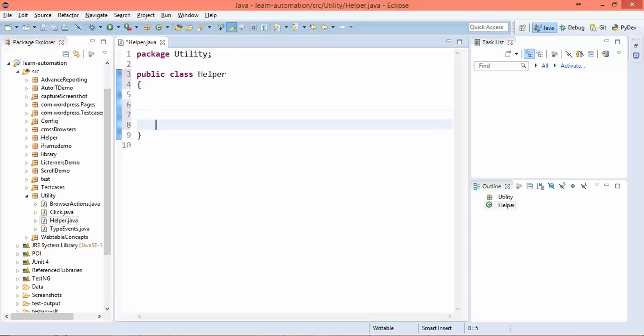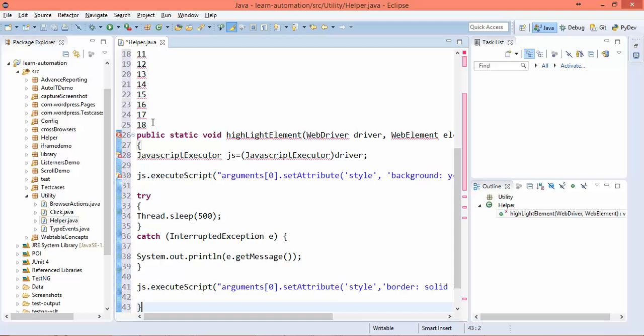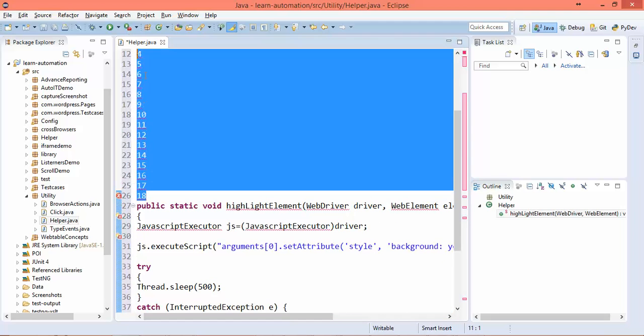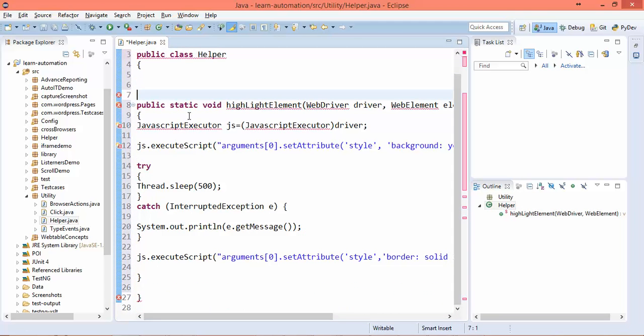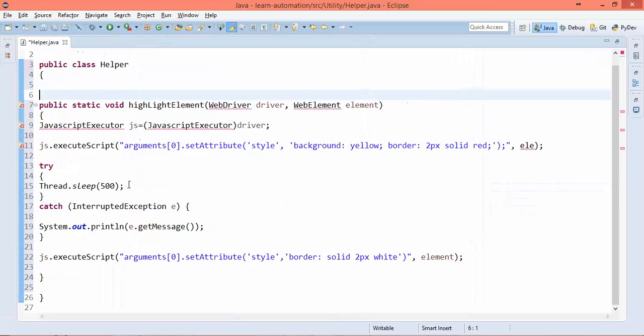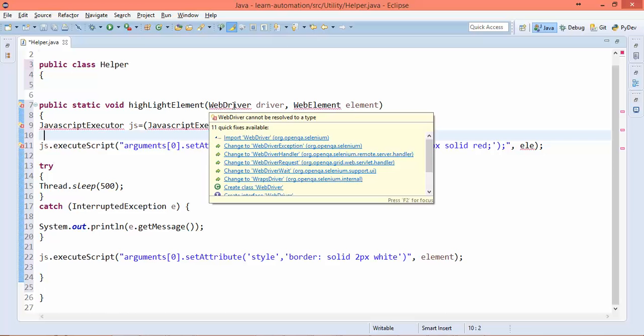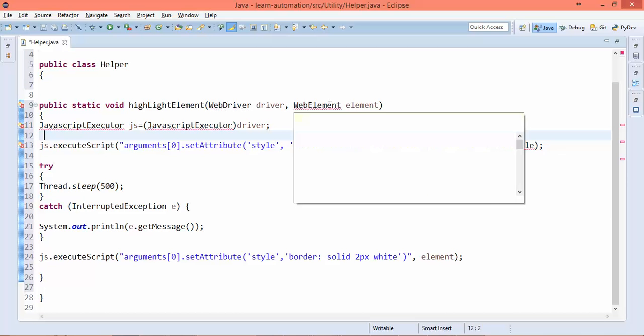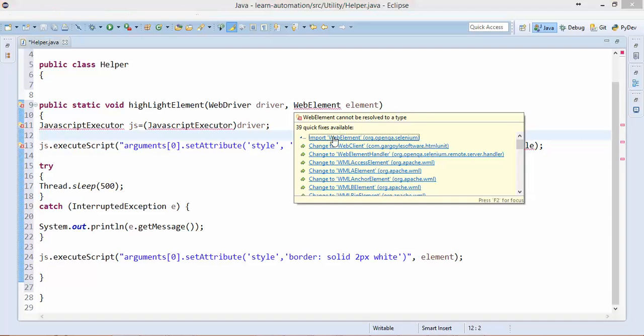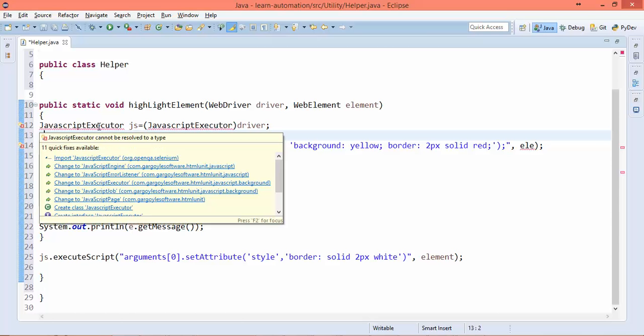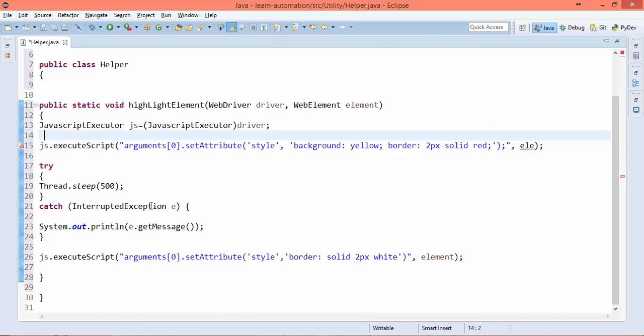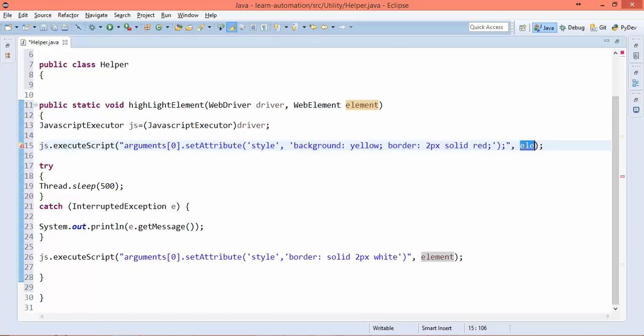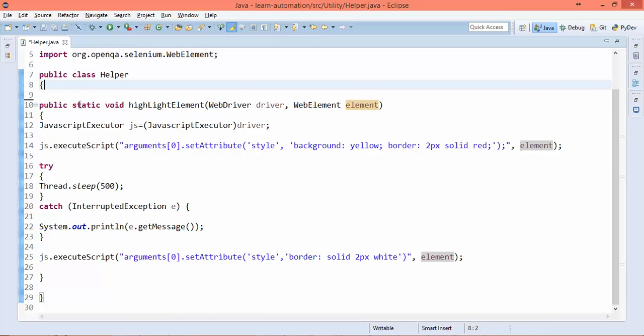Some additional lines were copied. You can see it's not able to identify what is web driver, so just import this. Put mouse over and import web element, import JavaScript executor. This is actually an element - whatever element you pass, it will highlight and unhighlight. Now our helper class is ready.